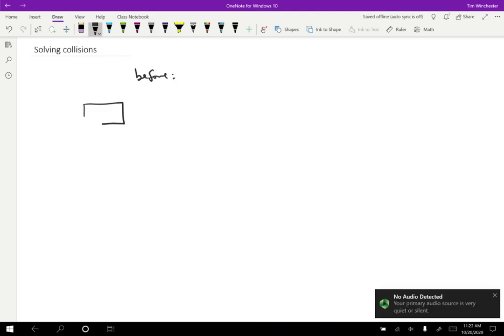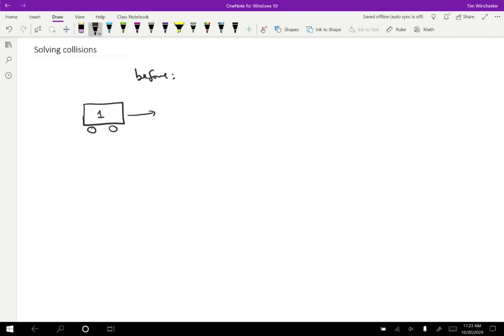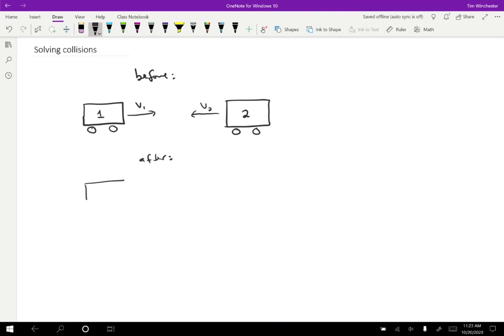Maybe we have two carts. We'll have cart one that is traveling in this direction with some initial velocity. And maybe there's some other cart, cart two, that is traveling in this direction with some other velocity. And then afterward, we have the two carts moving apart with some new velocities like this.